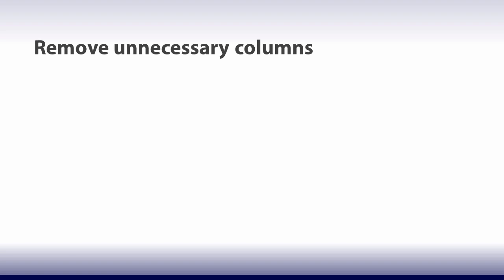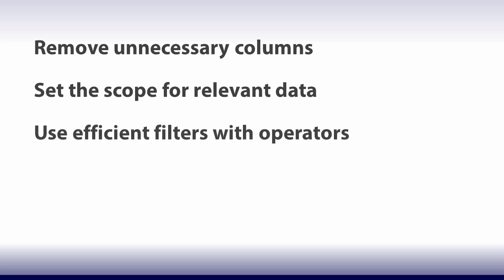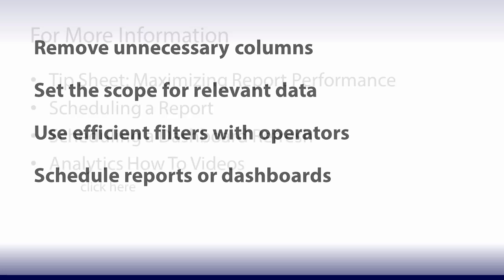If you have reports that run slow, try out the tips we covered. Remove unnecessary columns. Set the scope for relevant data. Use efficient filters with operators. And schedule reports or dashboards for later refresh. These tips can optimize your reports and make them run faster.